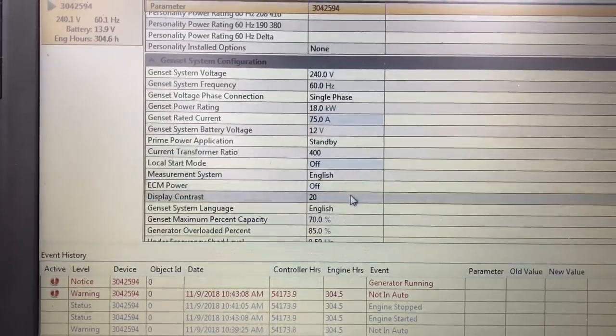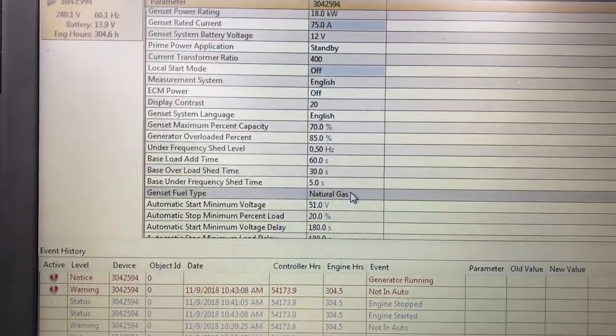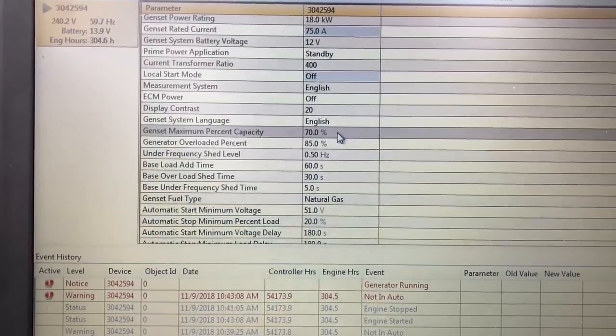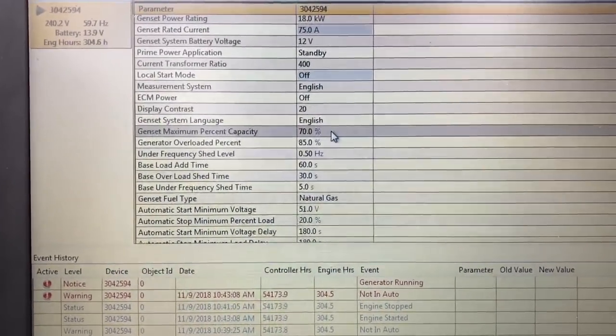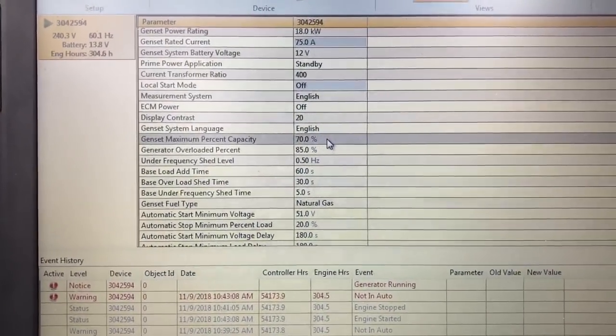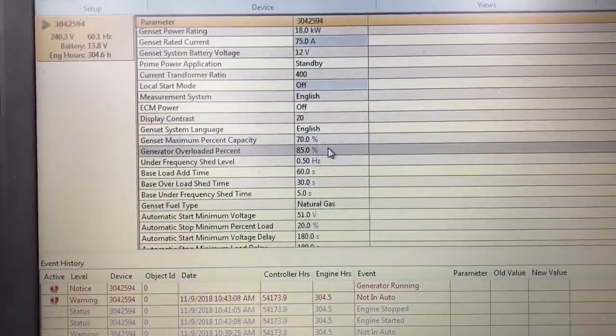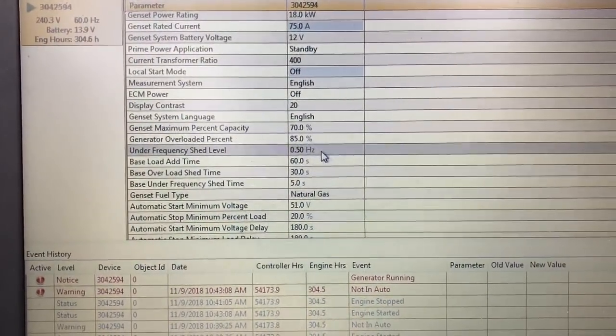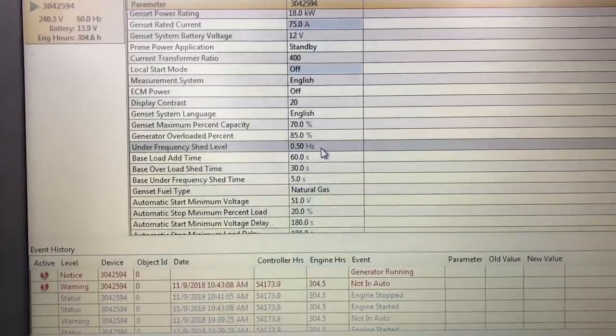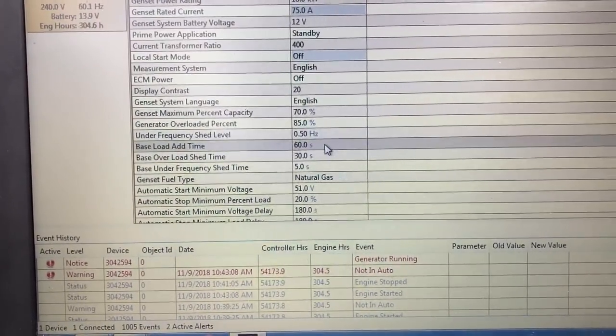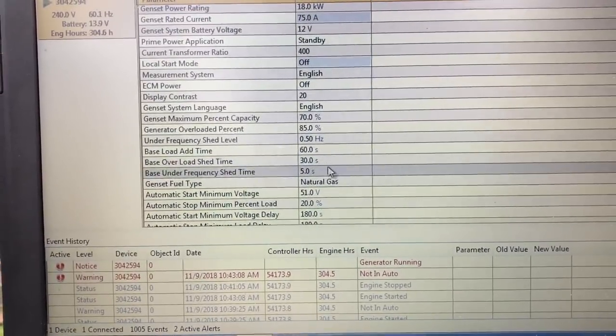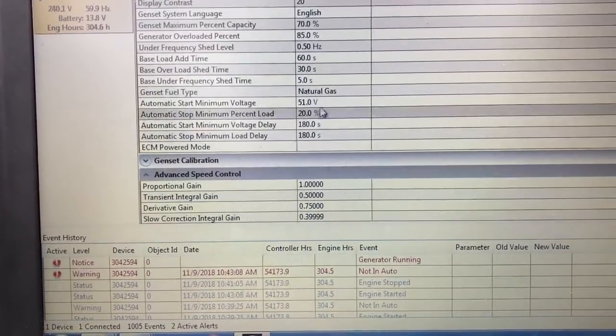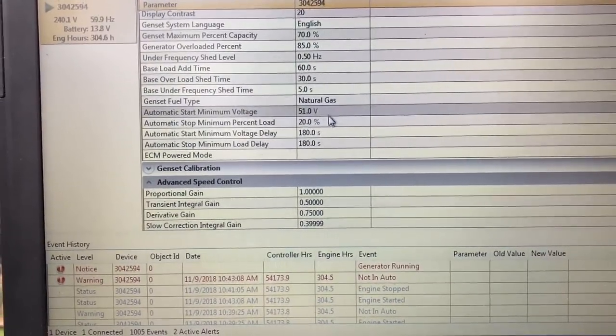The display contrast is at 20kW. Now, this is the interesting thing. The maximum percentage capacity is only set for 70% because you do not want to cook your motor. You don't want to be overloading. Your overload protection is at 85%. Your under-frequency shed level is at 50 hertz. If you go down to 50 hertz, you're going to shed if you have a low shed device.